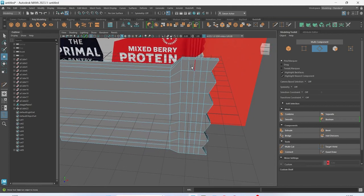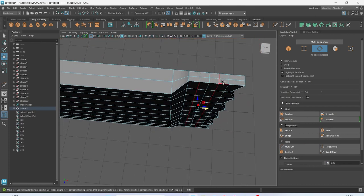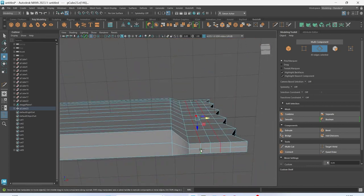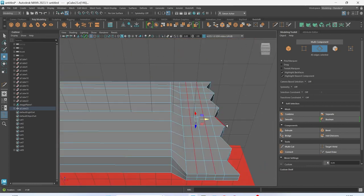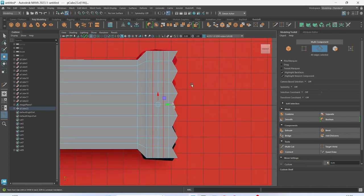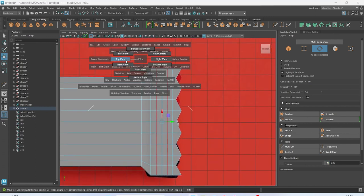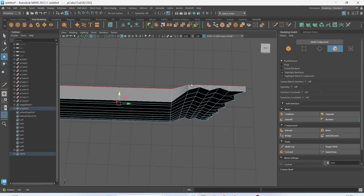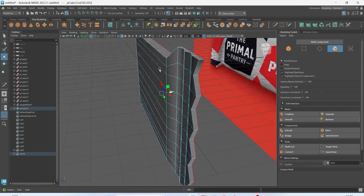Let's grab this edge and this edge, but I don't want to grab the top bits. At the bottom, let's get rid of those bits. Hit W to move and drag in. I'm going to go to the front, then to the top, go to face mode — I'm just going to select all those faces at the back and control-delete to delete them as well, so we've just got this side here.